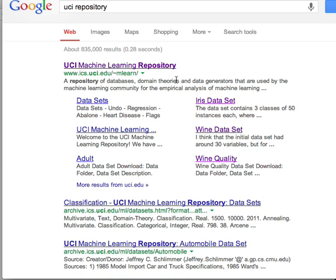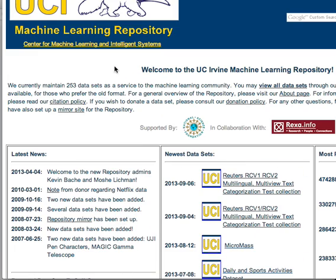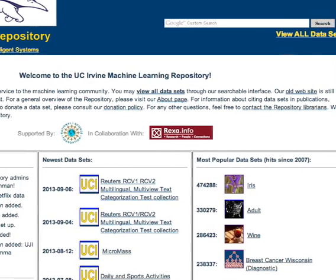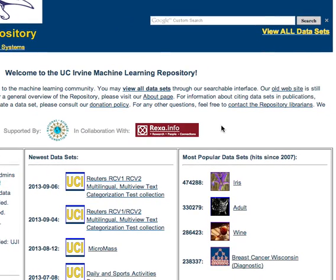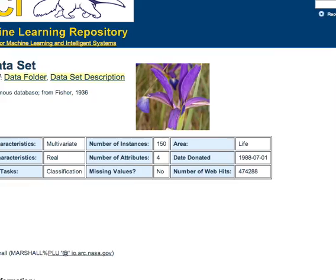So to start with, I'm going to get a data set ready. I'm going to go to the UCI Machine Learning Repository. If you just Google UCI Repository, it'll be the first link. And once you click on there, you'll come up to the web page. I'm going to go to the most popular data sets and click on the IRIS data set. That's the one I'm going to use.